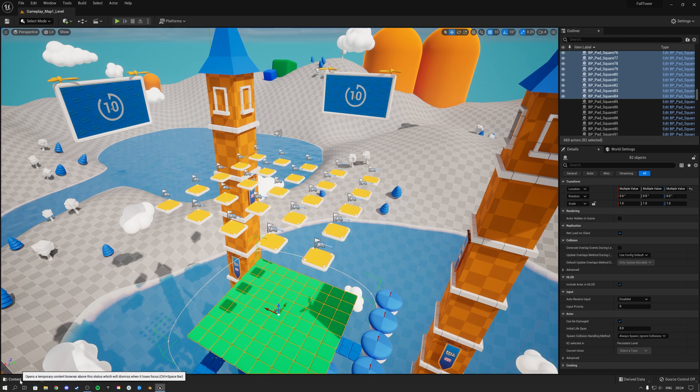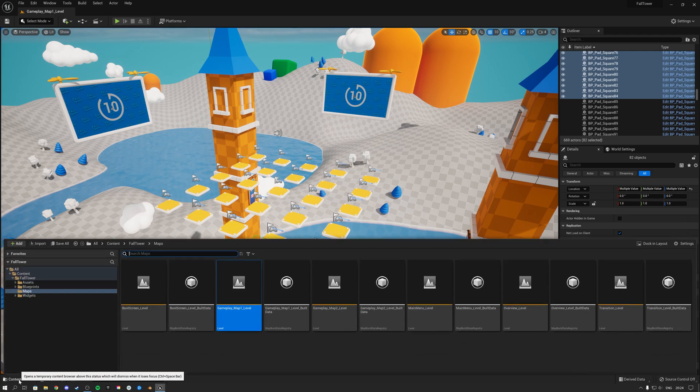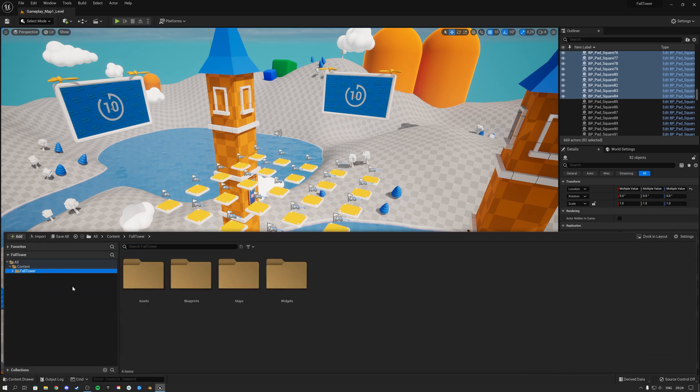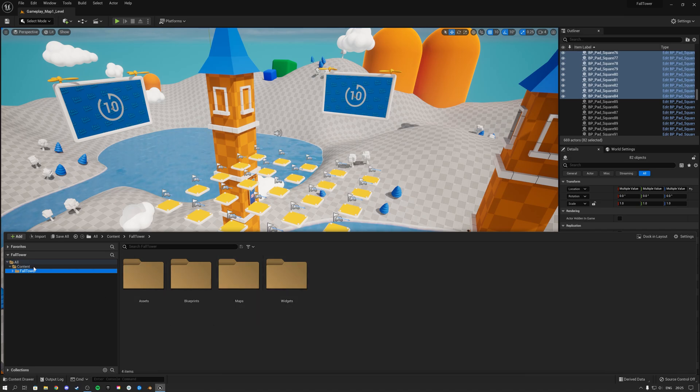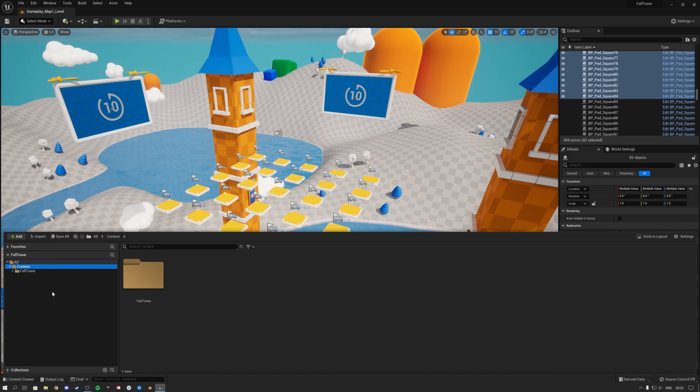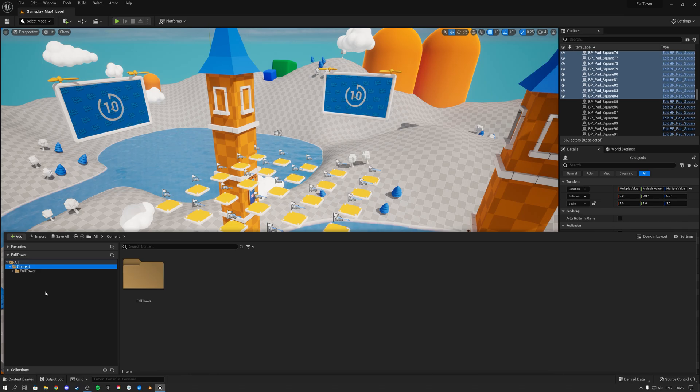So the first thing that we're going to do is click here on the content drawer. Since I do not have any other characters inside of this project, the first thing I'm going to do is add the third person example template of Unreal Engine to this project so that we have the mannequin, and then I'm going to show you how you can replace this Fall Tower example character with the mannequin. If you understand that process, then you are able to add any type of character that you perhaps download from the marketplace to make this game unique and make it your own.